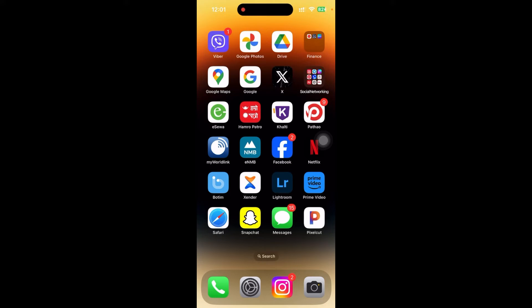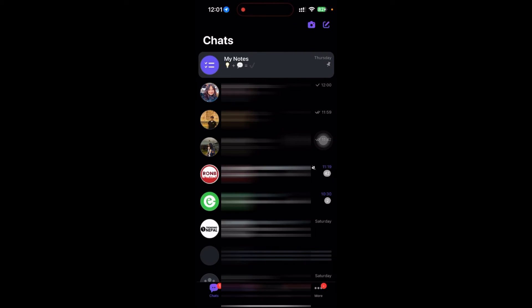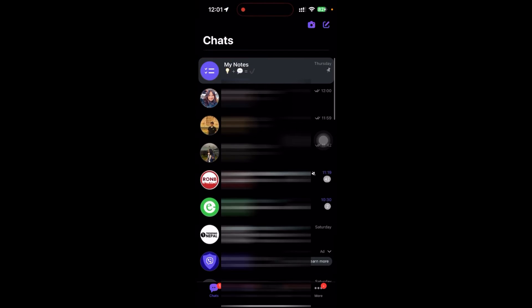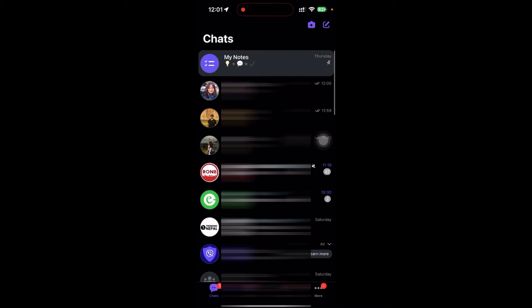So here I have already downloaded my Viber and logged in. So just click on the Viber. Right after that, you can go to any messages or contacts you want to message.